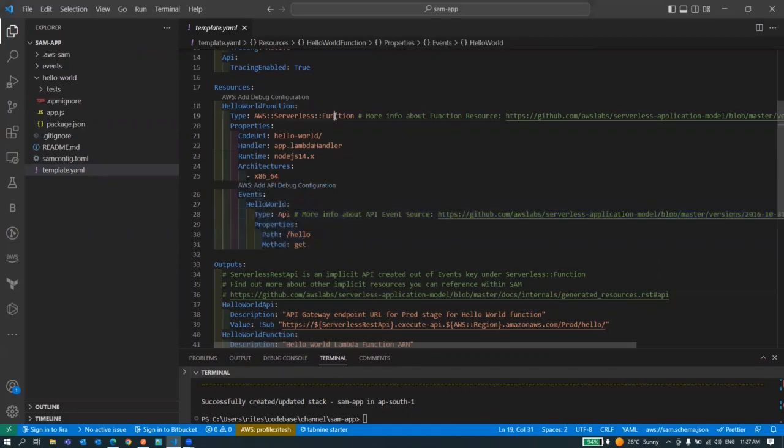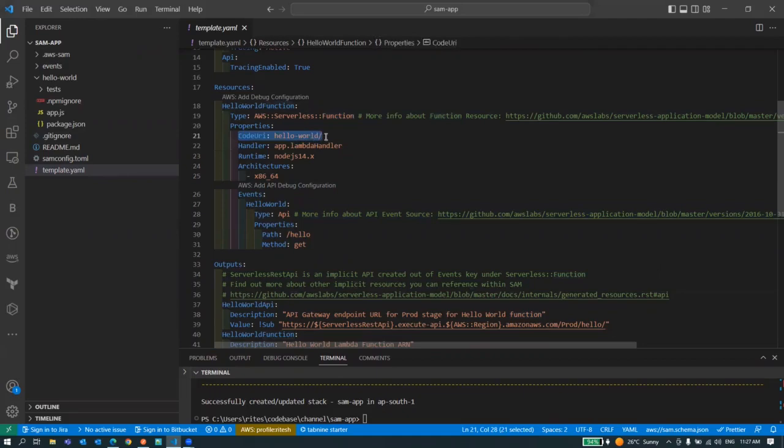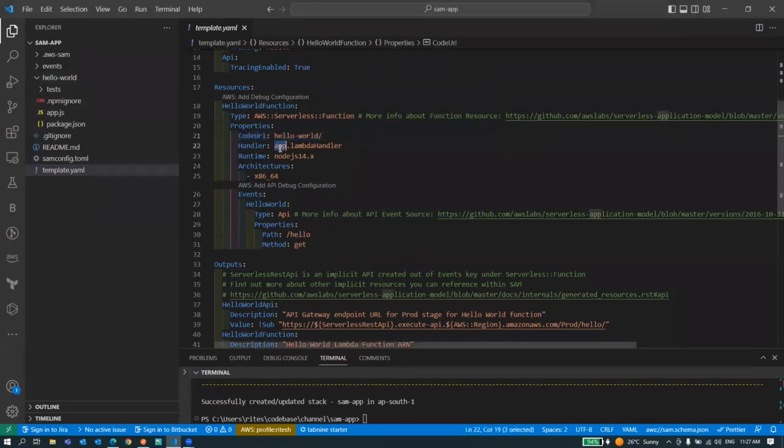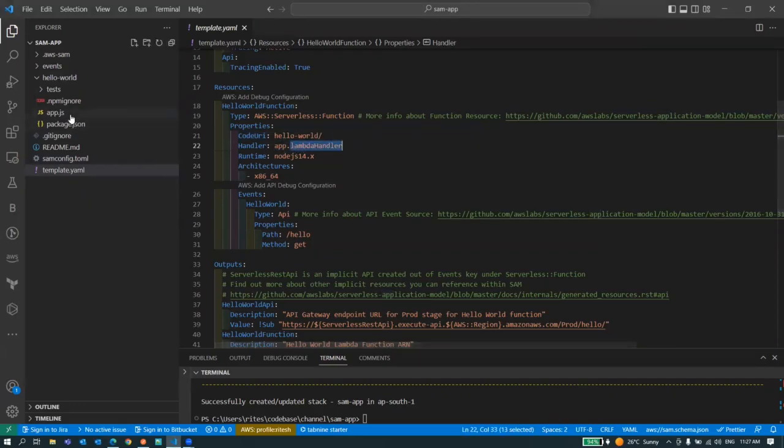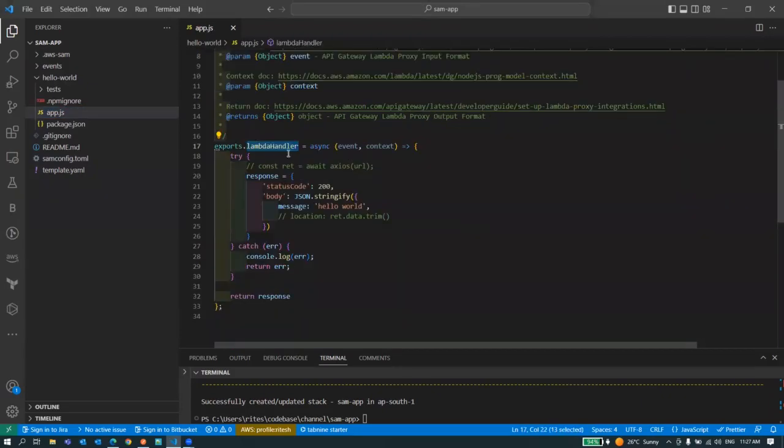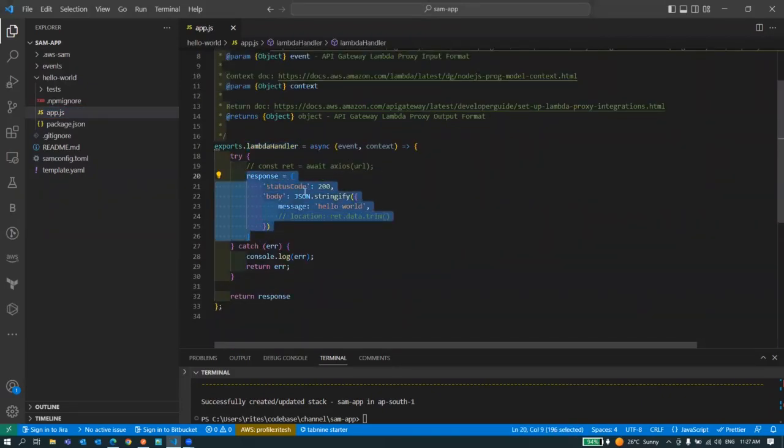This lambda function is configured here. The code URI is our directory name and inside of it we'll have an app.js file and inside of it we'll have one lambda function which has been exposed. If you come inside this app.js you have a handler and it is doing nothing, it's just returning back this hardcoded value.